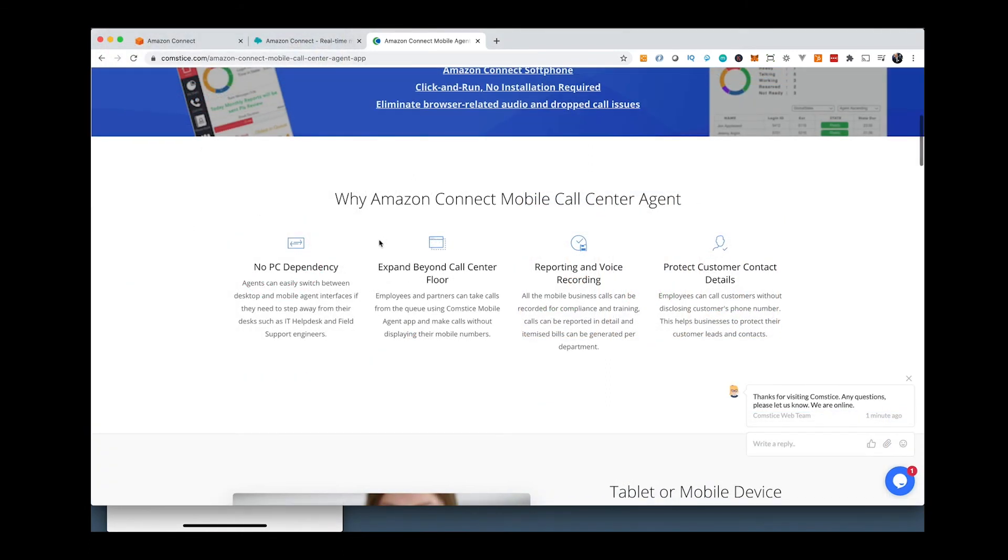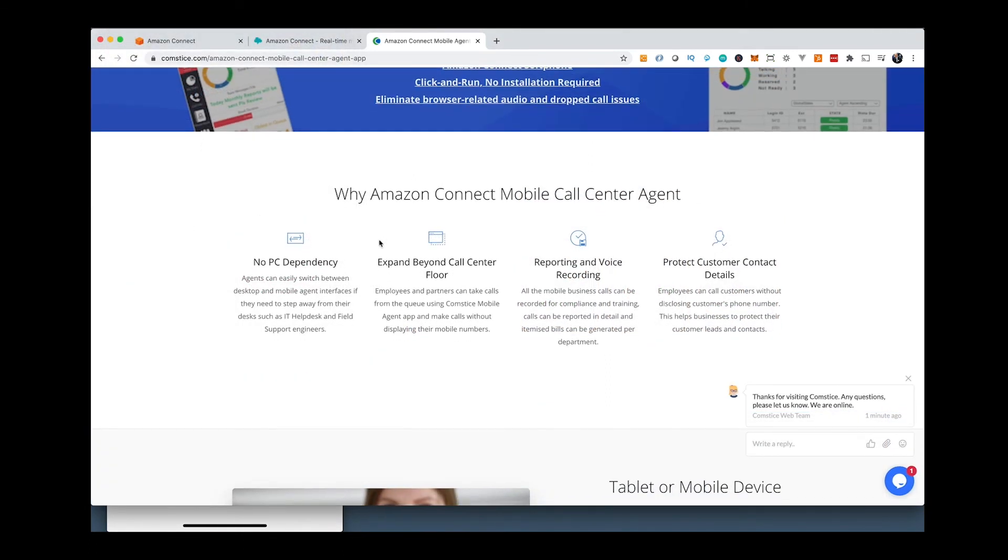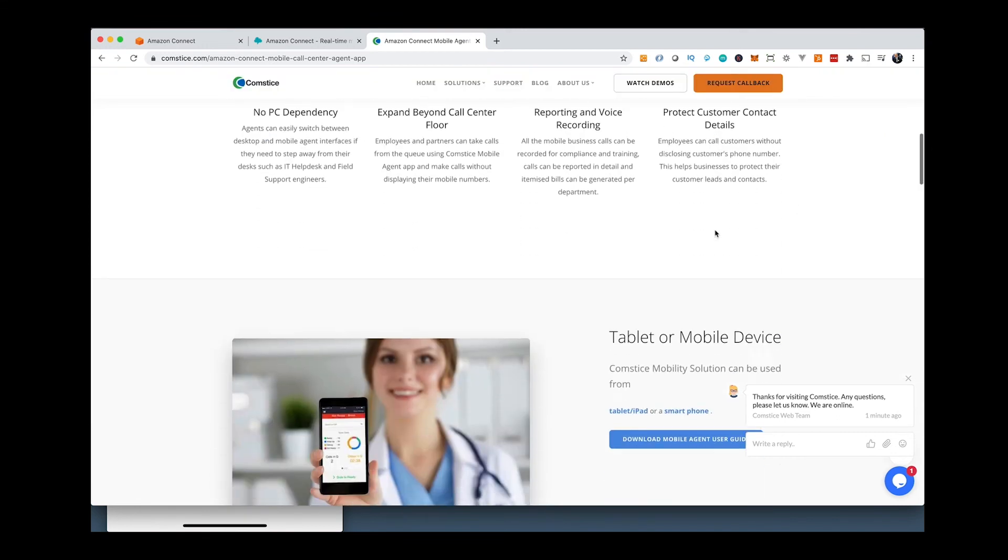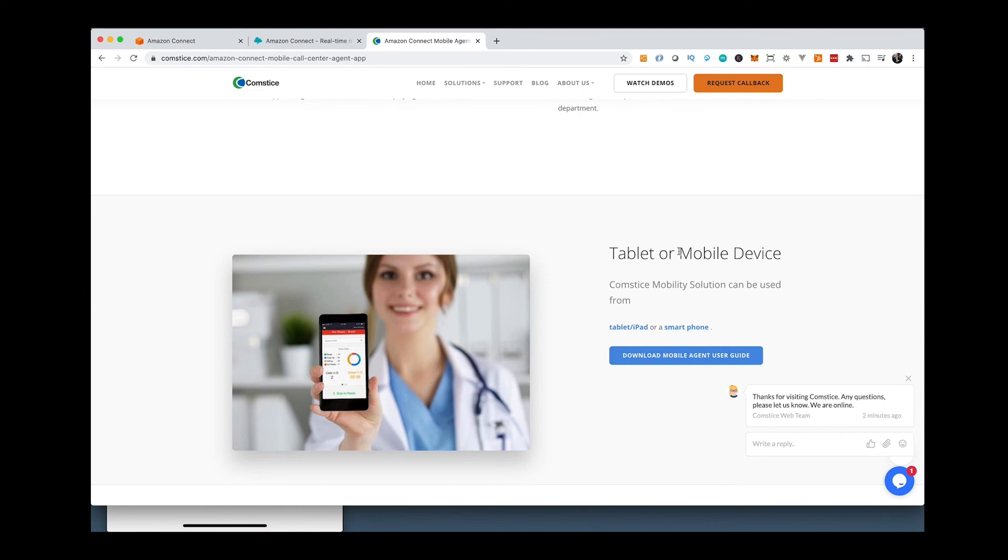You can also offer this app to the experts who are not really full-time call center agents like medical staff, on-call nurses, insurance brokers. They can use this app and make and receive customer calls through Amazon Connect.